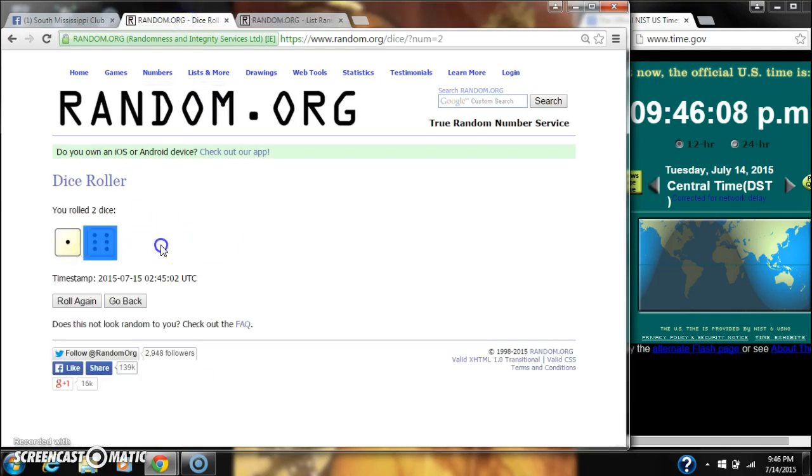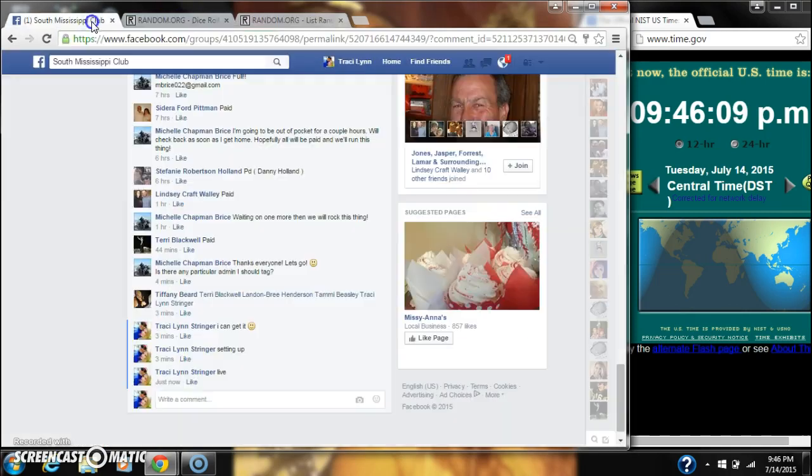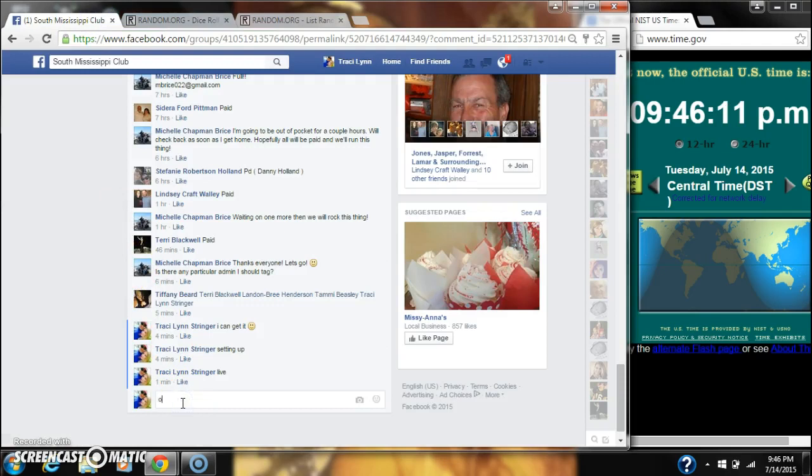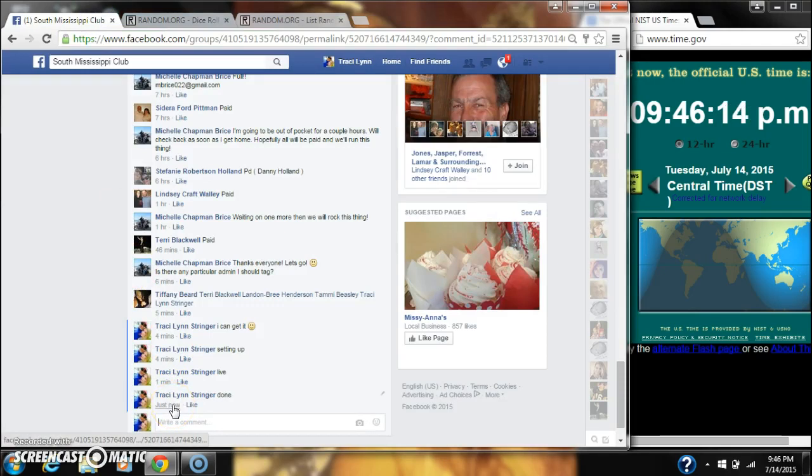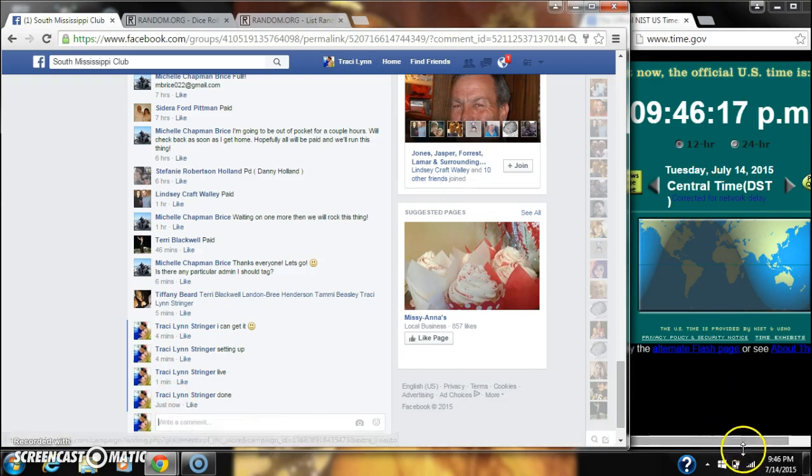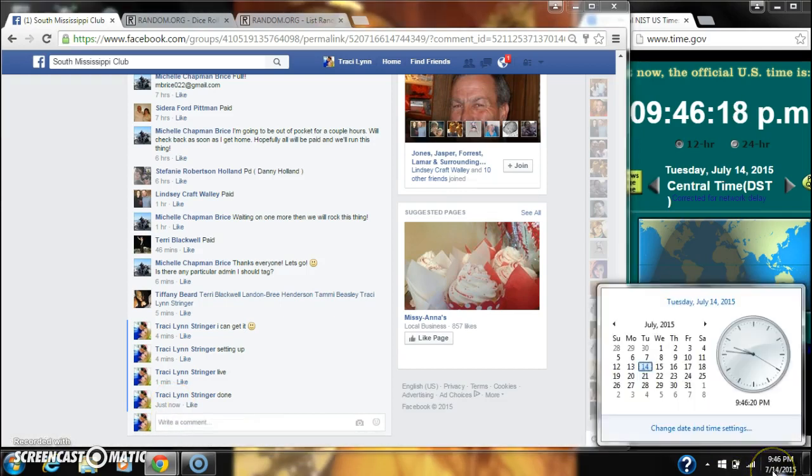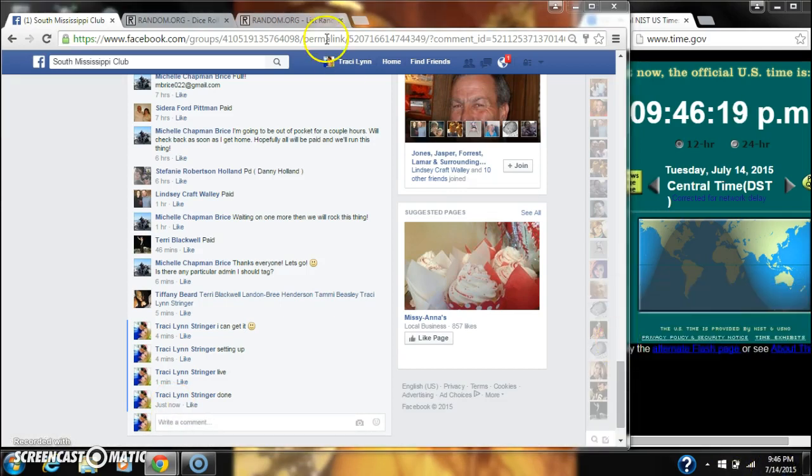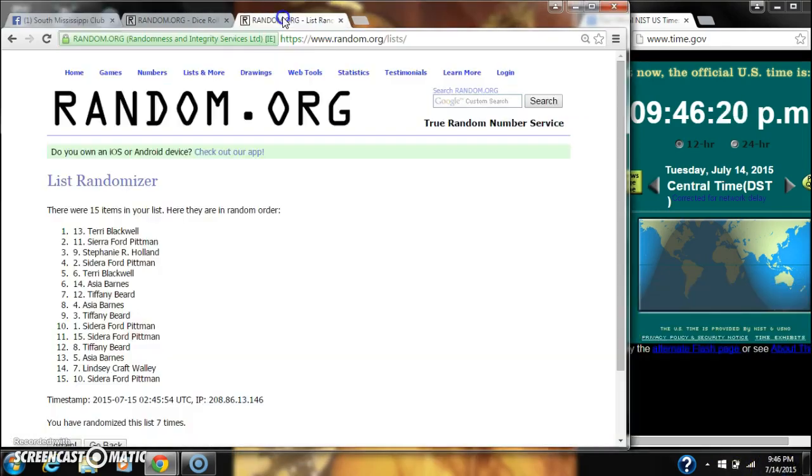Dice call for a 7. And we are done at 946. So congratulations to spot number 13, Miss Terry Blackwell.